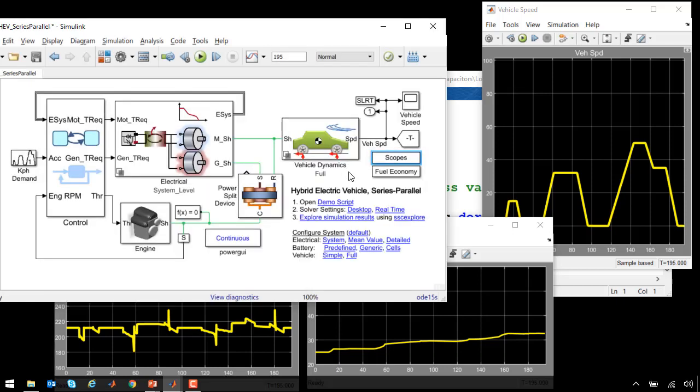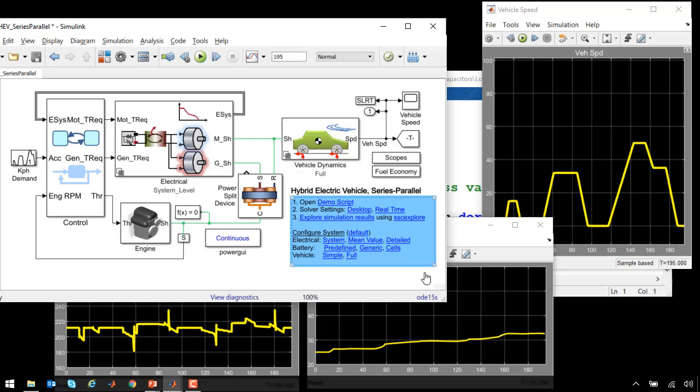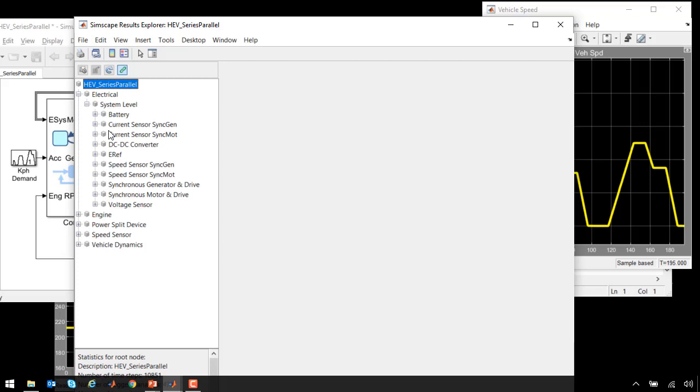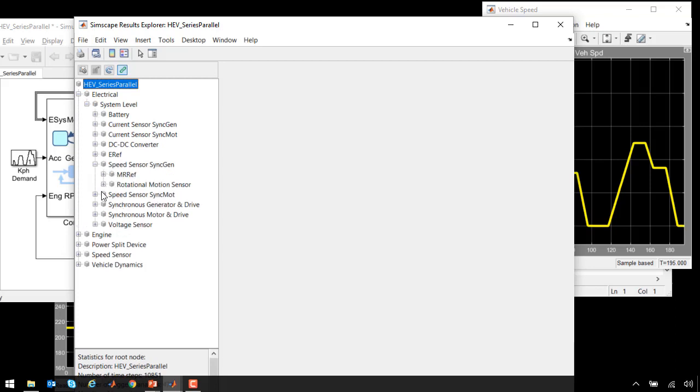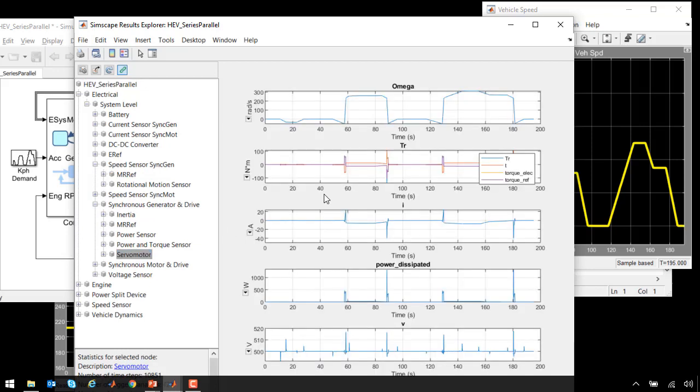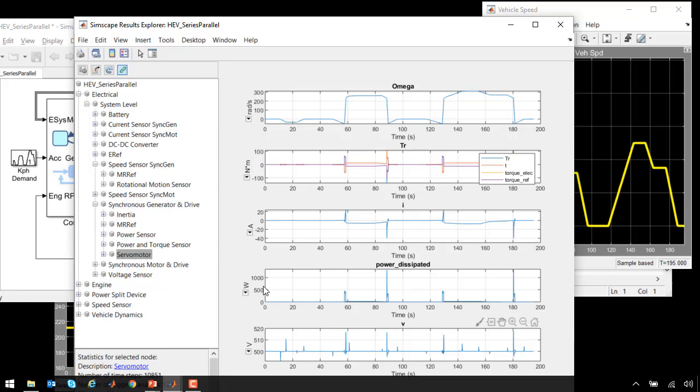If we would like to look at more simulation results, we can use the Simscape Results Explorer. The Simscape Results Explorer stores all of the simulation results from the Simscape network, and you can explore it in a tree browser. If we go back to the model of the motor and look at the results, we can see the speed it was running at, the current, the power dissipated voltage, and other aspects of the simulation results.